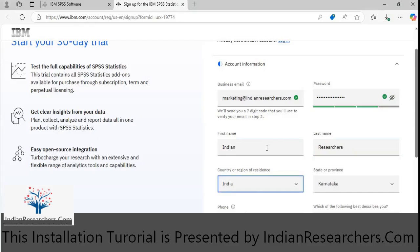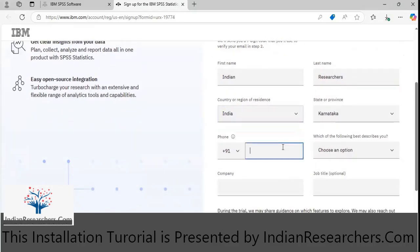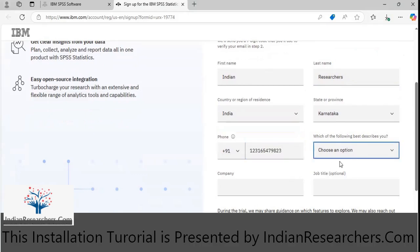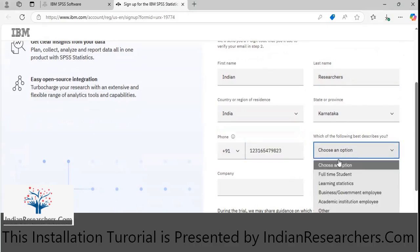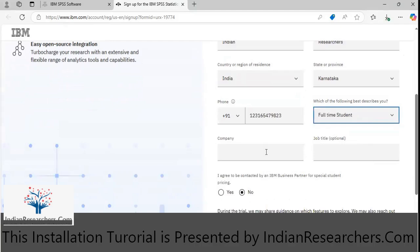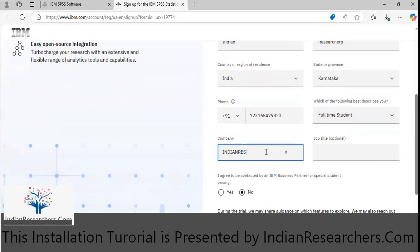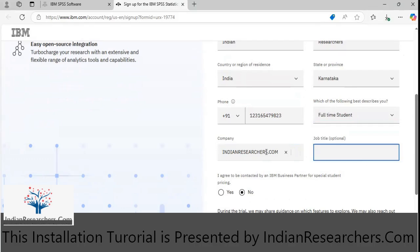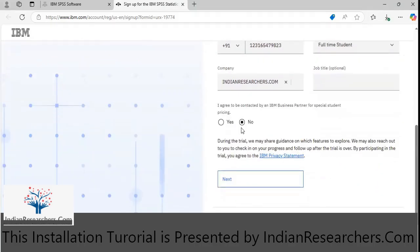You can put the phone number that you want, so I'm putting a dummy phone number. I'm going to register as a full-time student and the company is IndianResearchers. Job title is optional so I would not prefer to include it.